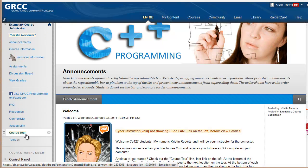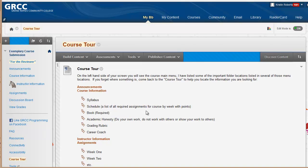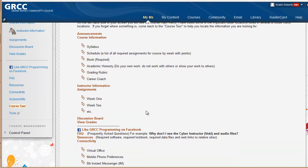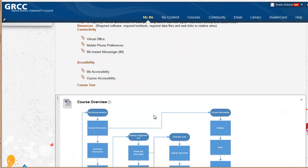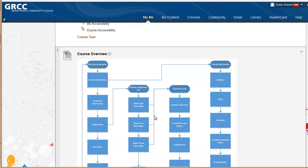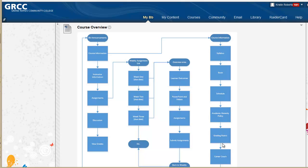The course tour covers how the class is laid out, including a diagram of how the class is laid out. Course information shows the students that the syllabus, book, schedule, academic honesty, grading rubric, and career coach are listed there.